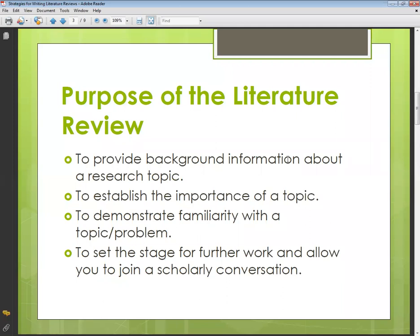Number four is to set the stage for further work and allow you to join a scholarly conversation. As I've told you, the literature review has three subsections: introduction, body, and conclusion. There are no explicit headings, similar to essays, but those elements are present. You have to set the stage showing that further work is possible in this particular area.